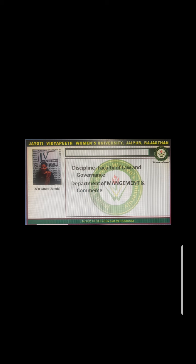The custodial model depends on economic resources. Managerial orientation is money, employee orientation is security and benefits, employee psychological result is dependence on the organization, employee need met is security, and performance result is passive cooperation.